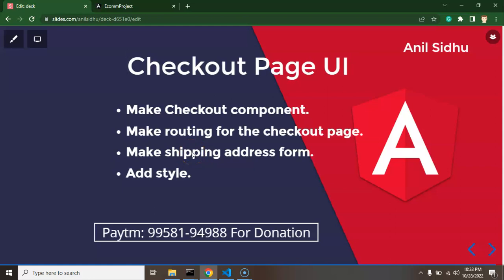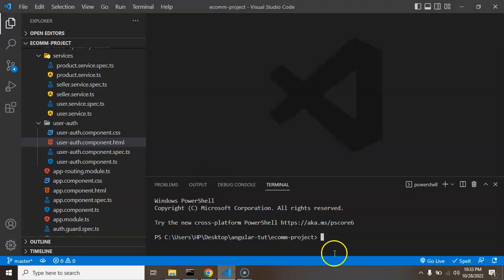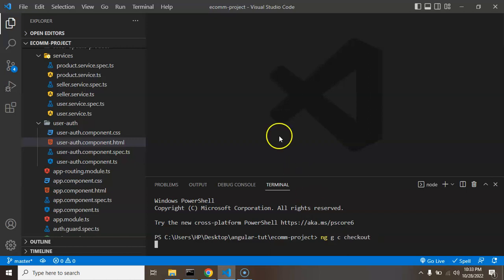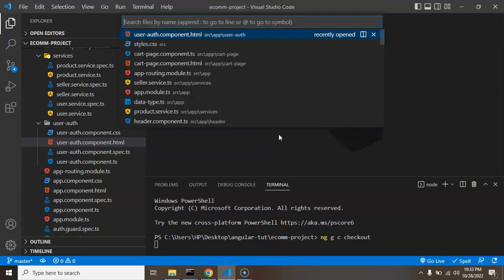That will be static content and in the next part we will make it dynamic. Now we can start with our first point and create a new component. I'm going to run 'ng generate component' and the component name is 'checkout'. After that we need to add routing for this page.